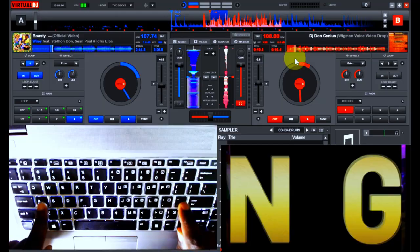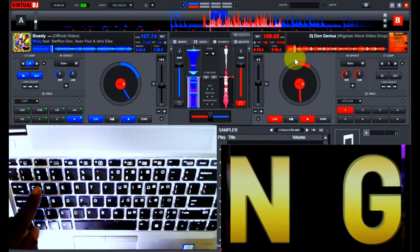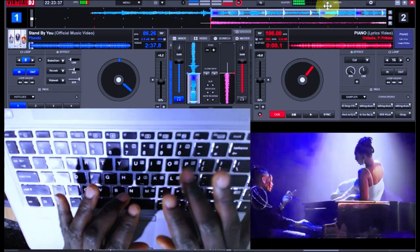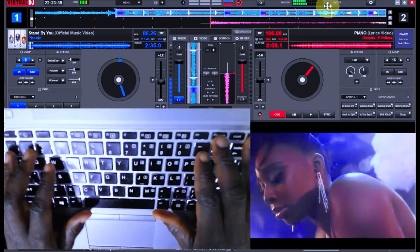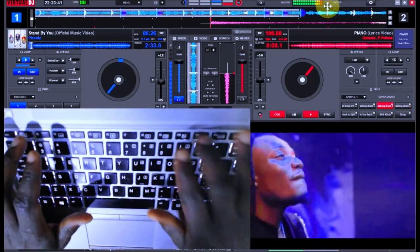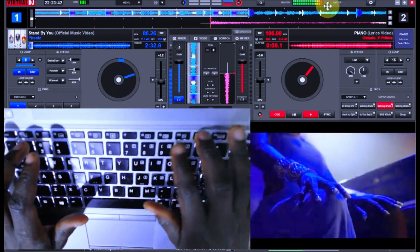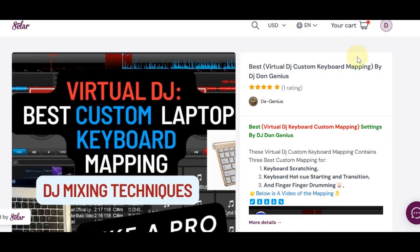Perform DJ drop effects, perform finger drumming on beats and the list is endless.